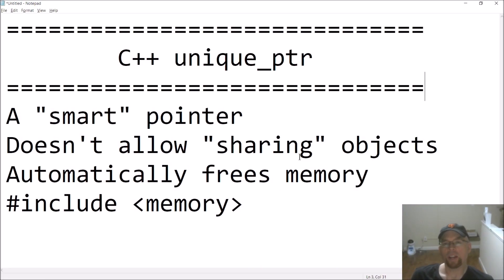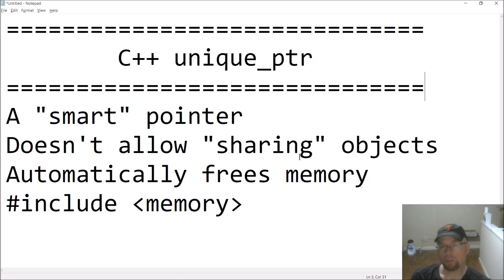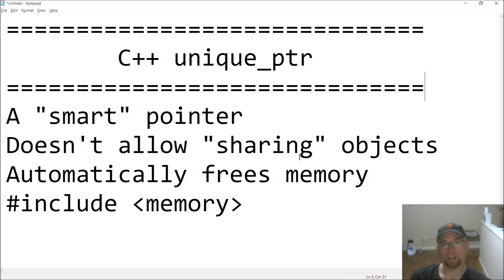Hey guys, welcome back — this is Professor Hank. In this video I'm going to briefly talk about a particular smart pointer: unique_ptr. This is one of the three main smart pointers available in C++11 or later. With normal raw pointers — like 'int* n = new int' — for every 'new' that executes, you have to have a corresponding 'delete.'